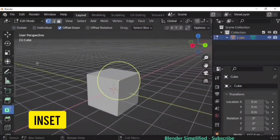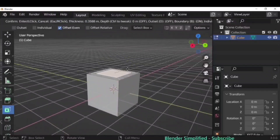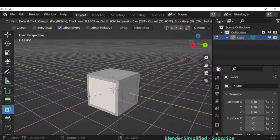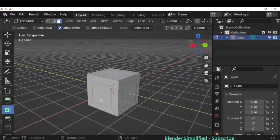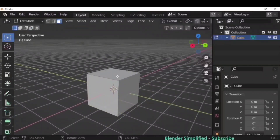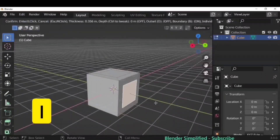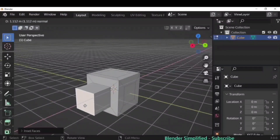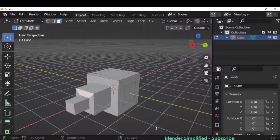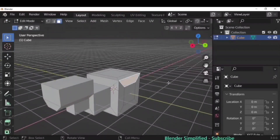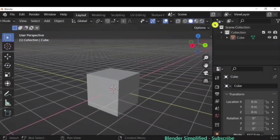Next up is Inset, one of the most important tools. Select a face and use Inset — it will create additional inner planes that you can edit. The shortcut is I for Inset. You can combine both: I for Inset, then E for Extrude, giving you much more control to create detailed shapes.